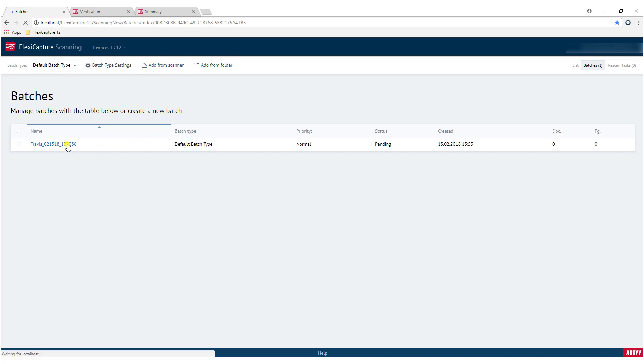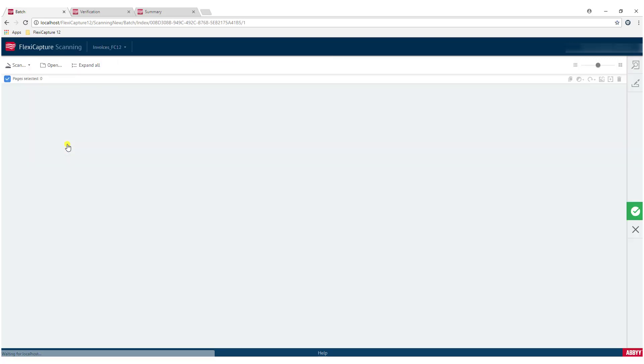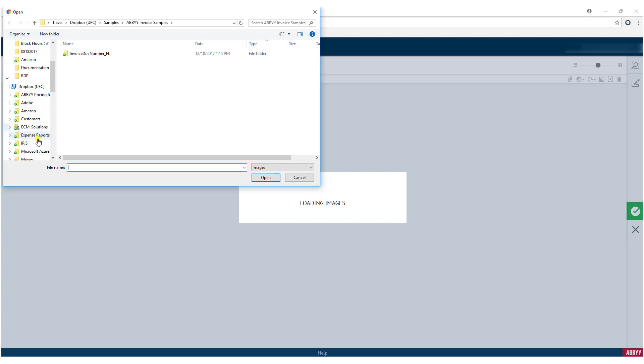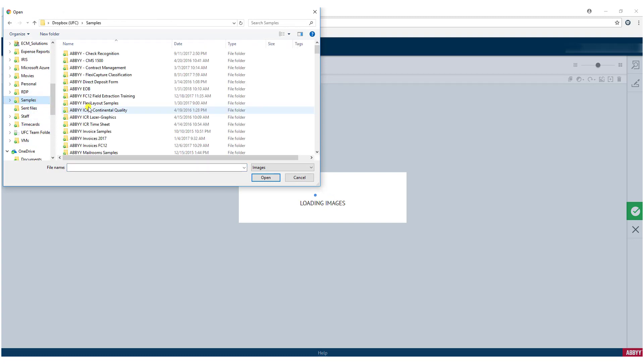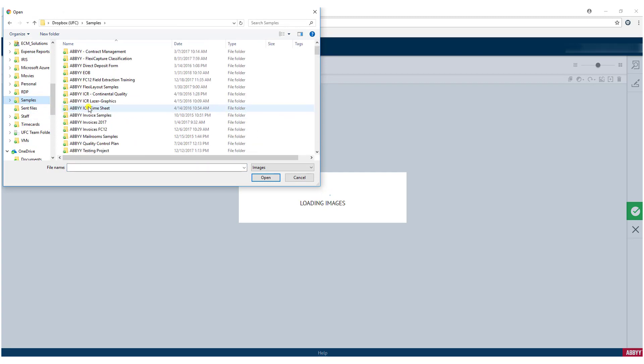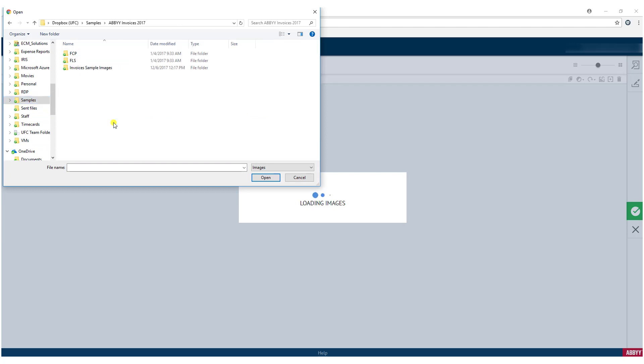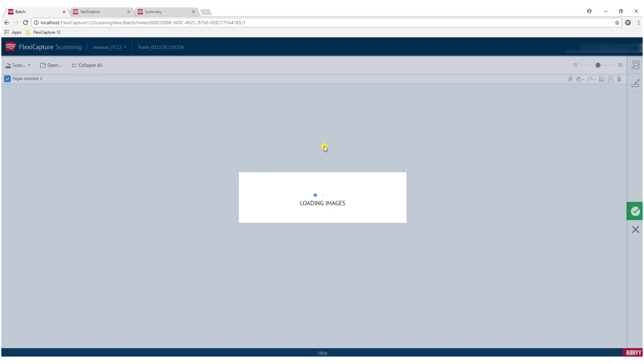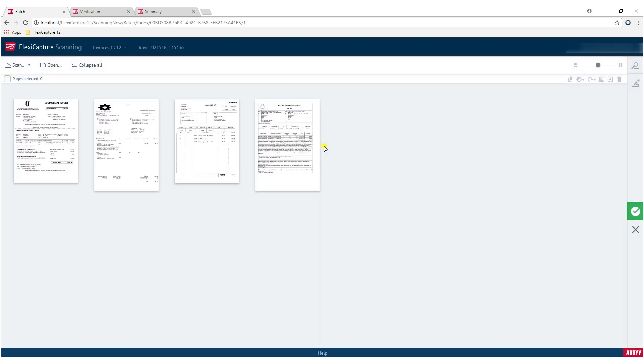Of course you can manage any batches that are being prepared for scanning, and then of course you can upload documents from here as well. So a lot of different options that we have here. I'm actually going to go ahead and show you, we'll upload some sample documents here real quick, and you can see how they work here. I'll just show you a few.